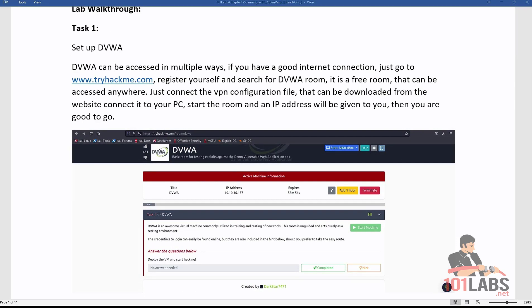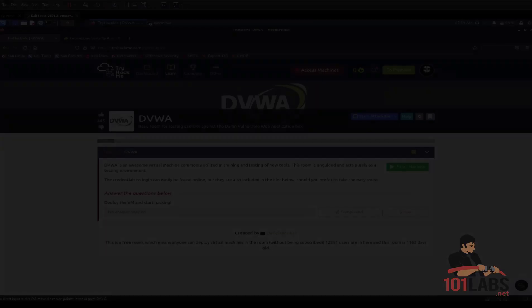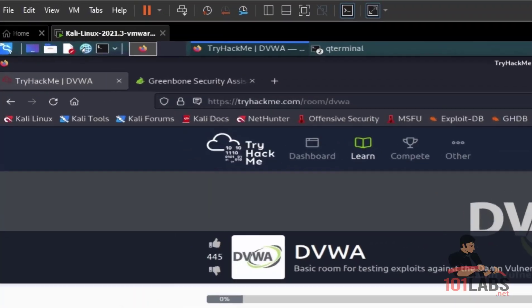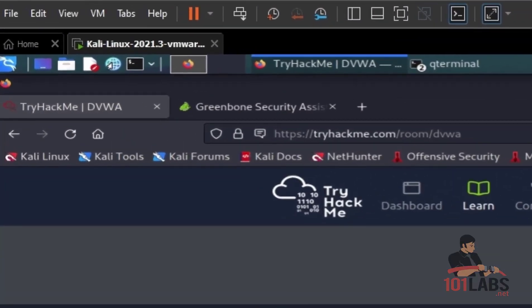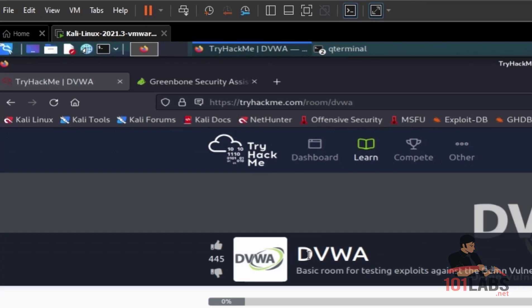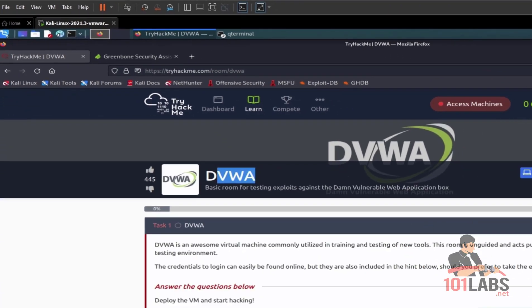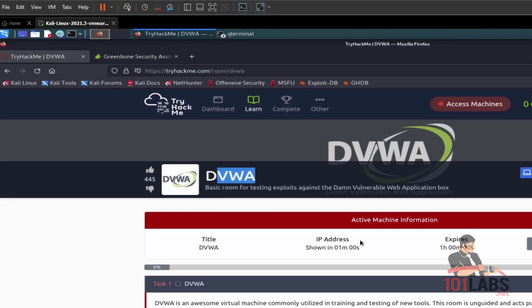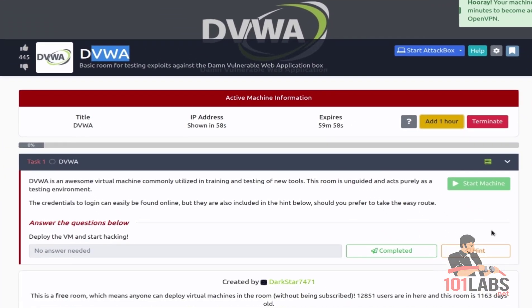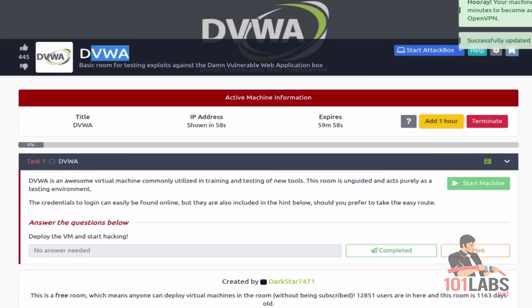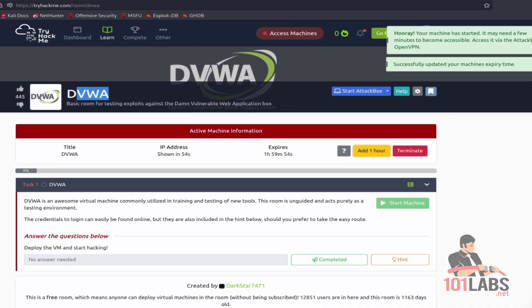Open the website of TryHackMe. Navigate to the DVWA room and connect to this room. Wait for the IP to appear, then start the OpenVAS service.